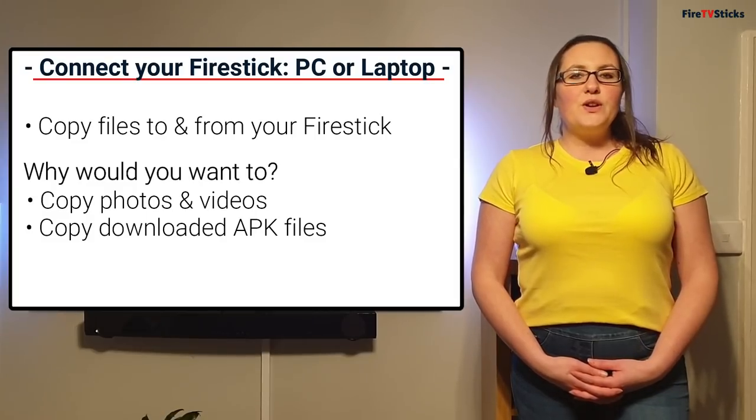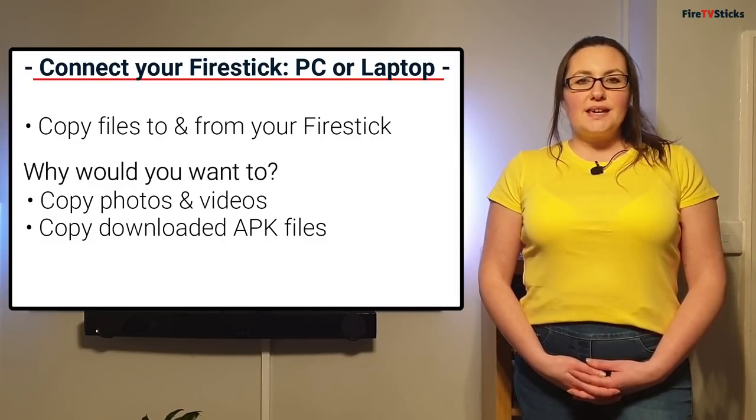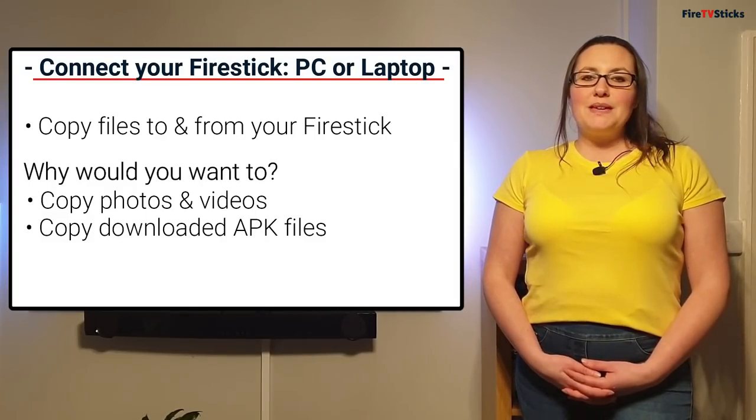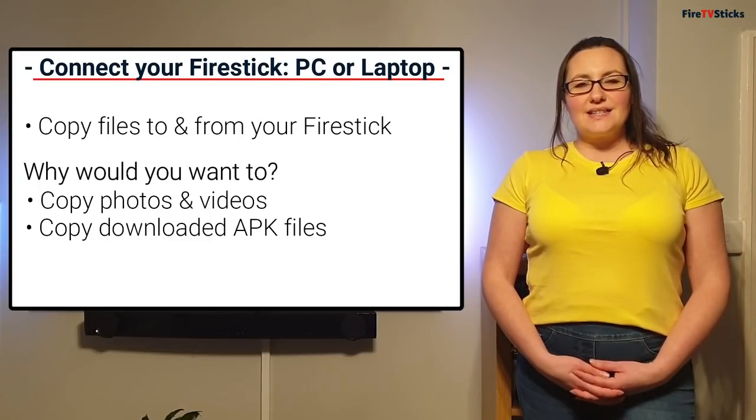So when you're ready, make sure your Fire Stick is plugged in and your laptop, PC or Mac is ready and let's get started.